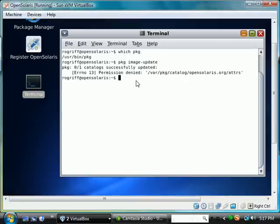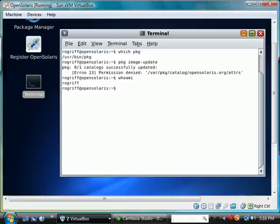This is most likely because we're a regular user. If I say who am I, it shows me as rowgriff. I'm going to switch user SU to a new user called root.